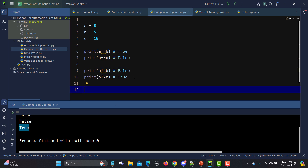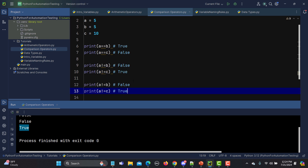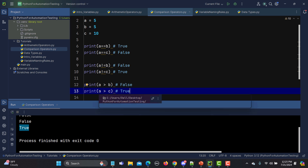Now let's look at the greater-than operator. I'll copy those lines and replace the operator with greater than. We are saying a is greater than b, which is 5 greater than 5 — that is false. And 5 is also not greater than 10, so both statements return false.